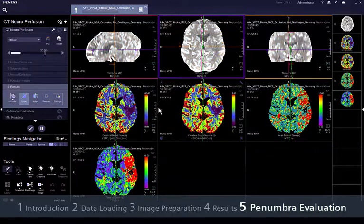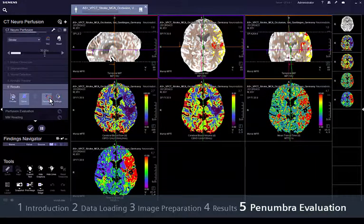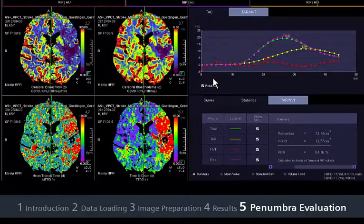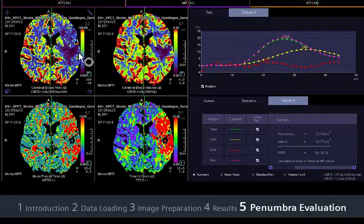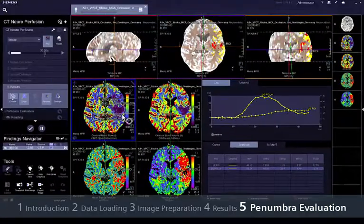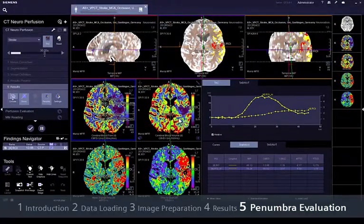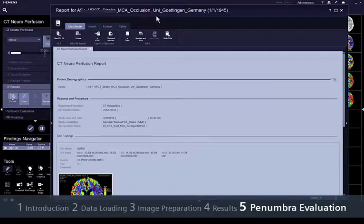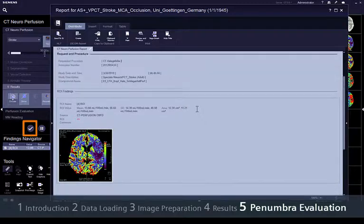To evaluate the penumbra volume quantitatively, just select the ROI tool which will display all of the values in the dedicated chart. ROI measurements will automatically be mirrored to the contralateral hemisphere. All results are conveniently collected in a report. Saving and archiving this report and the results series is as easy as completing the workflow by clicking the Save and Send button.